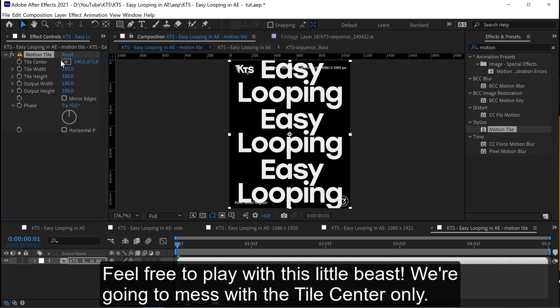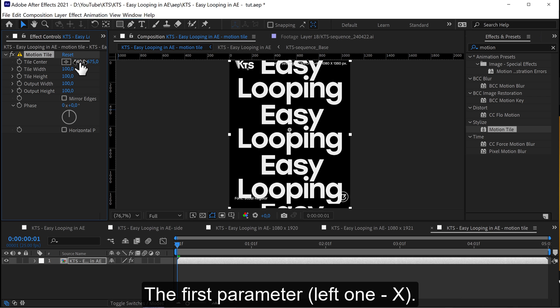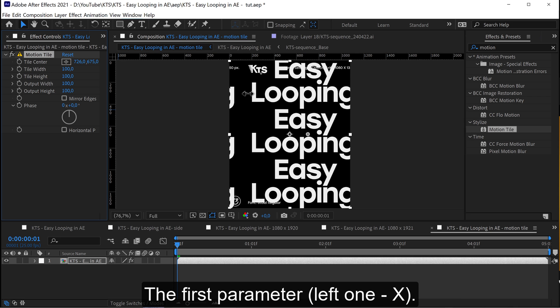Feel free to play with this little beast. We're going to mess with the tile center only, the first parameter, X.